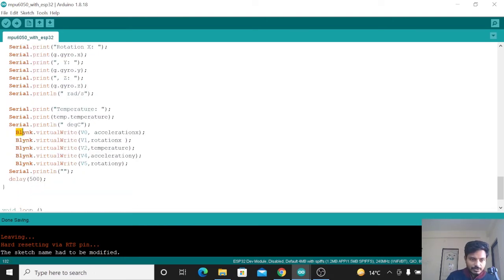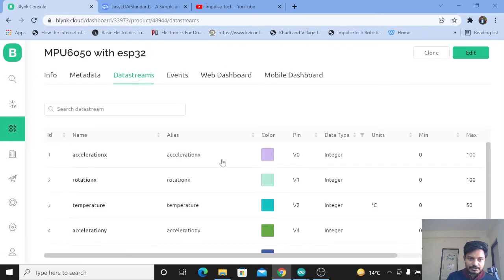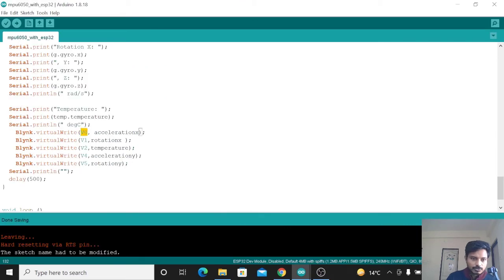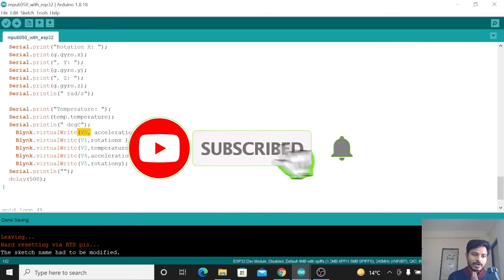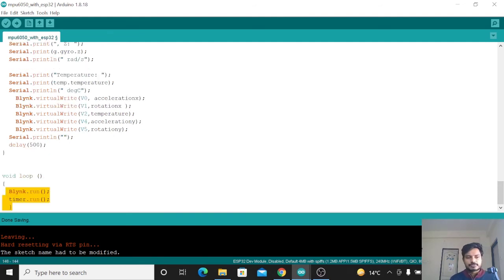Now we need to send these values to the virtual pins defined in the data stream. Using Blynk.virtualWrite(V0, acceleration_x) — V0 is defined for acceleration on x-axis in the data stream. Virtual pin V1 is used for rotation on x-axis, V2 for temperature, V4 for acceleration on y-axis, and V5 for rotation on y-axis. Inside void loop, add Blynk.run and timer.run. If you know the fundamentals of Arduino coding, you can modify any type of code.